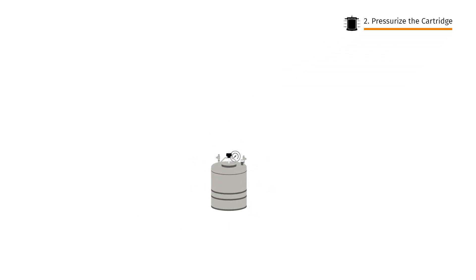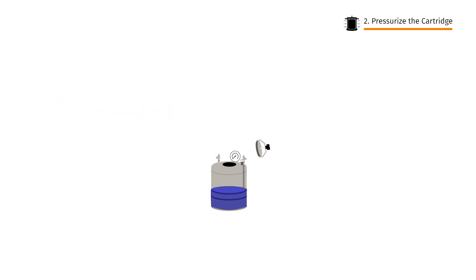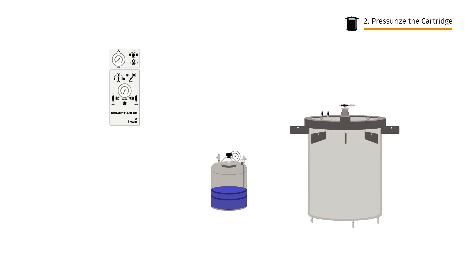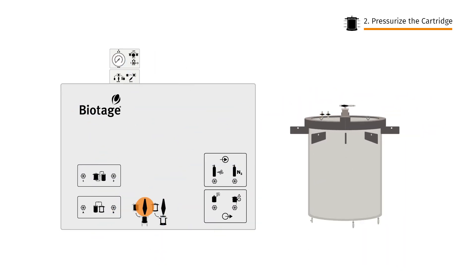Now let's prepare the compression module. Fill the compression fluid reservoir with about 10 litres of liquid. Isolate the cartridge by closing the cartridge compression valve, the valves on the compression module head and the two valves on the side panel.